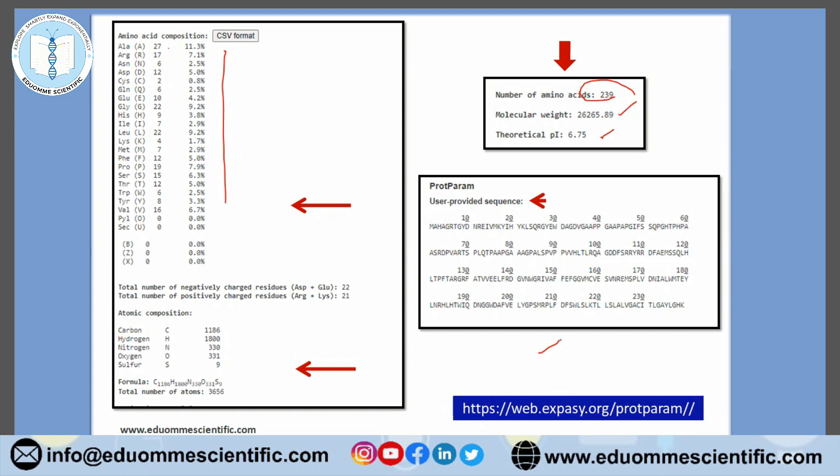So if your protein forms a dimer or multimer, then you have to paste your sequence two times and then compute. And for post-translational modifications, they are not providing any information about the impact of such modifications — that property is not given. But in the case of a dimer, you have to paste your sequence twice. So on the initial page, you will get these kinds of information.